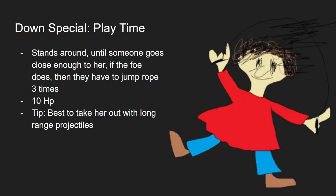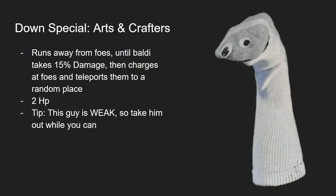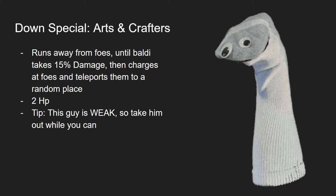Now getting onto the second minion. The second minion would be the Arts and Crafters. This would run away from the foe like the shy person he is, until Baldi takes 15% damage. Then he charges at the foe and then teleports them at a random place, kinda working like Abra's assist trophy.